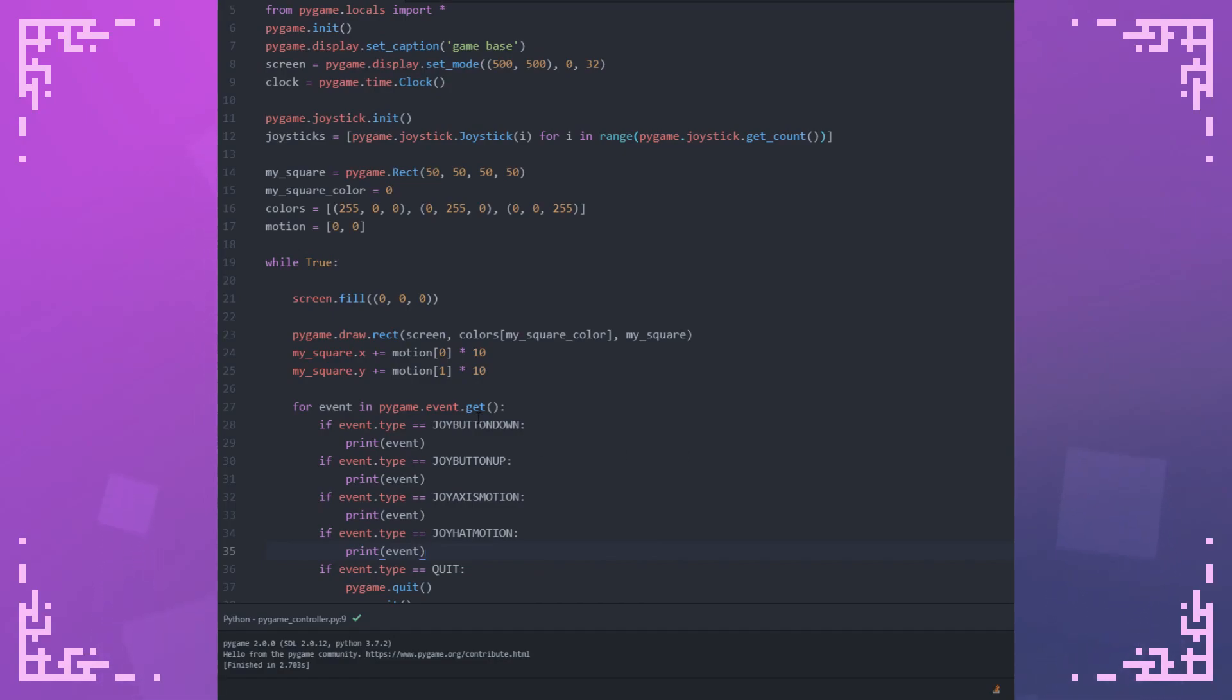This is just processing a bunch of the event types for controller input and printing out their data. The event is actually an object, but when you print it out, it's formatted in a way we can see what data there is associated with it.